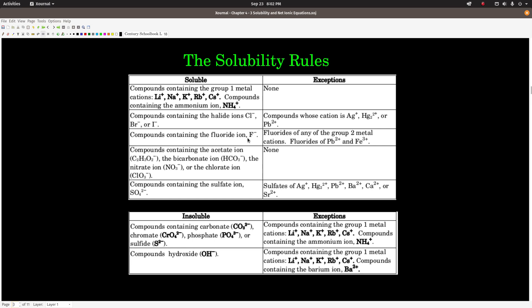If the anion is fluoride, the compound is soluble no matter what the cation is, unless that cation is one of the Group 2 metal cations — barium, calcium, magnesium, etc. — or lead(II) or iron(III), in which case it's insoluble. If the anion is acetate, bicarbonate (HCO₃⁻), nitrate (NO₃⁻), or chlorate (ClO₃⁻), the compound is soluble with no exceptions.